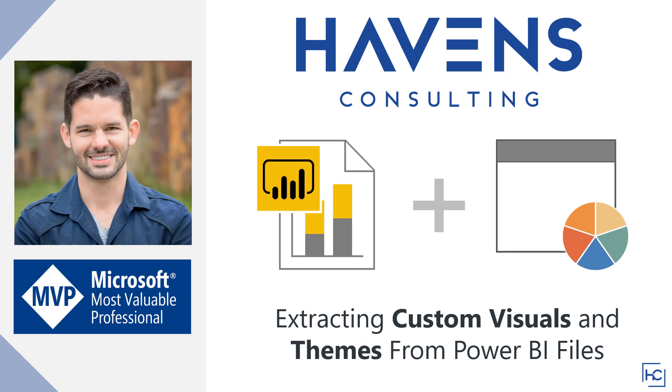Now there may come a time when you're given a Power BI file that has either of those already imported, and you'd like to use them in some other Power BI reports. Normally you'd be able to download a custom visual from the visual store or a theme from somewhere online, but if you have no ability to access either of those from the file that you have in front of you, this is going to be a really handy trick.